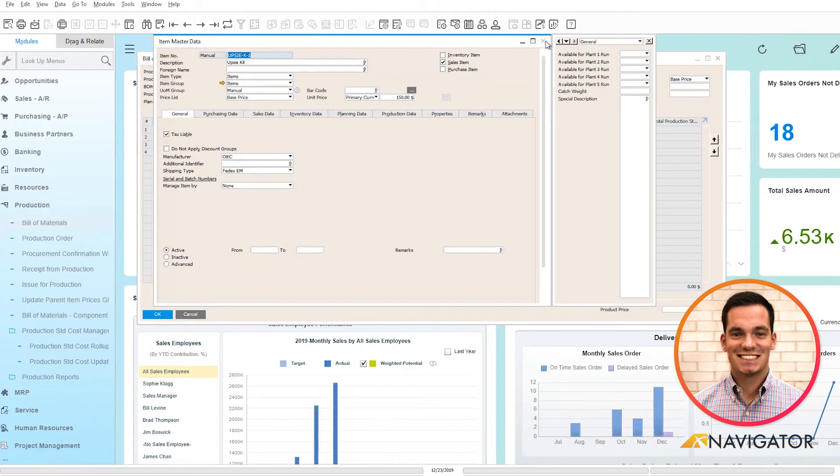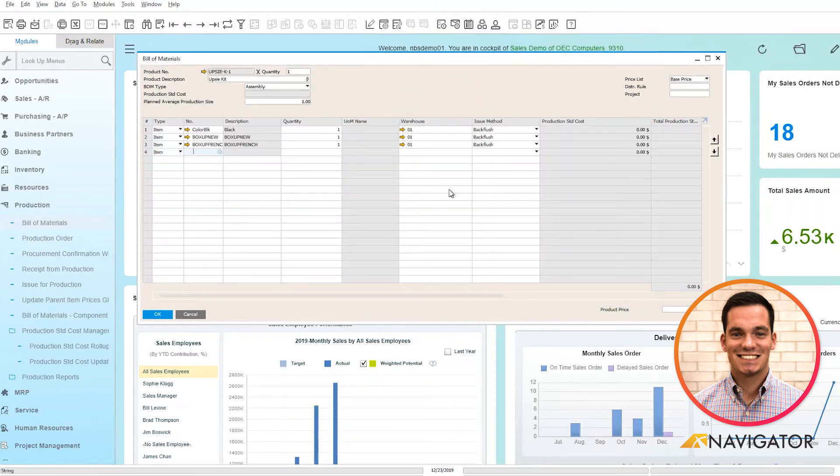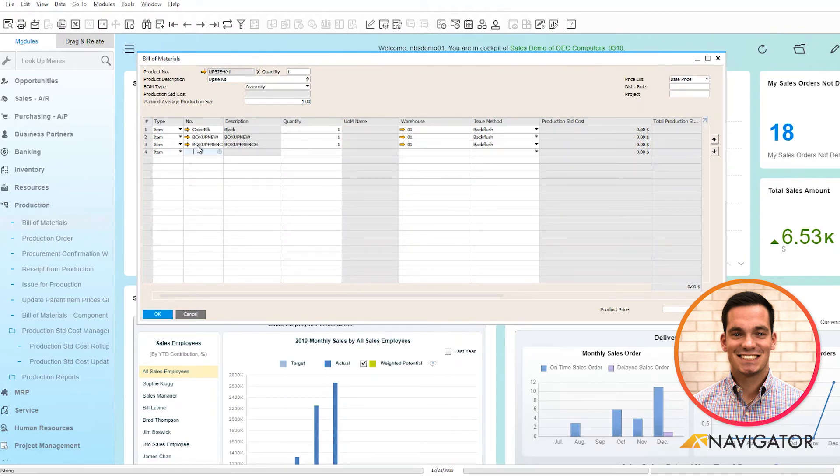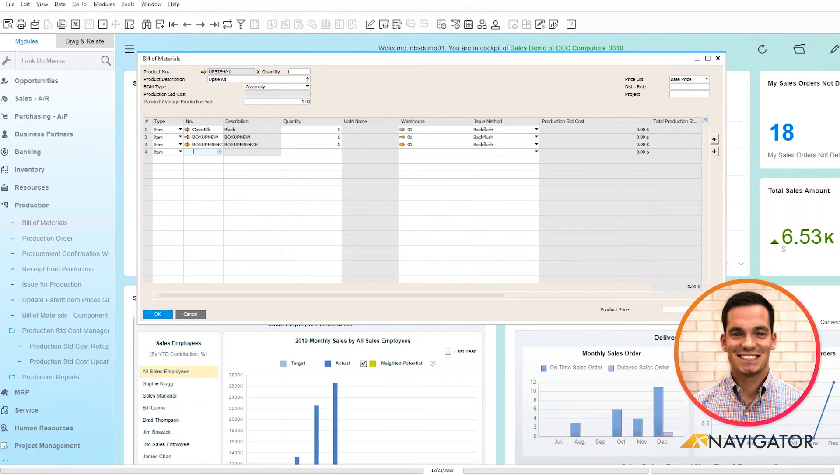However, as a user with the standard cost roll-up, I have the ability to click on this black arrow here and we can see this is the sum of the component prices. So it takes the roll-up cost of all these components and that would be the total cost for this parent item instead of the unit price.